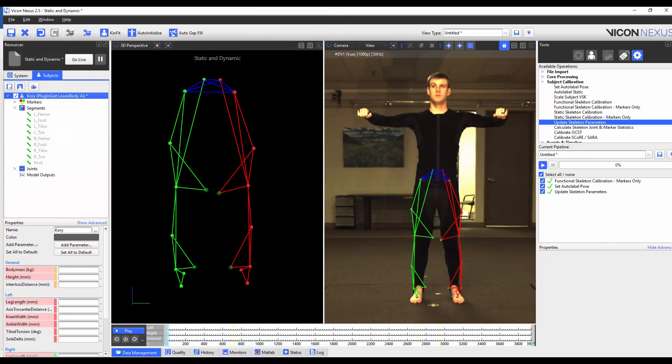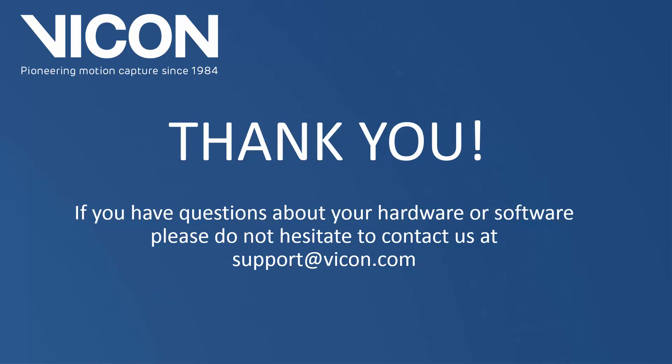I can now use this modified plugin gate VST as I would a regular plugin gate marker set. Thank you for watching this video. If you have any further questions, please don't hesitate to contact us at support at vicon.com.